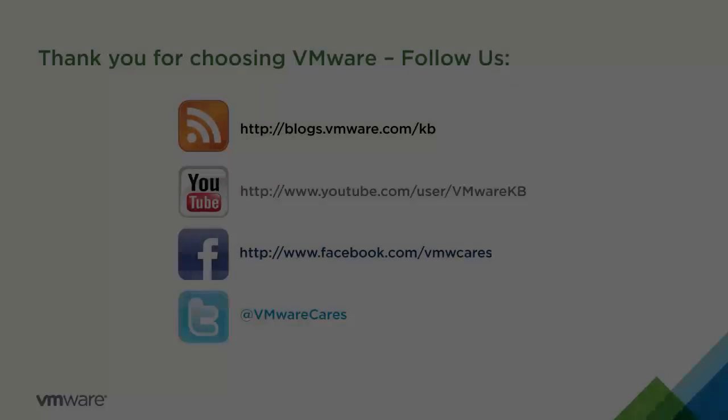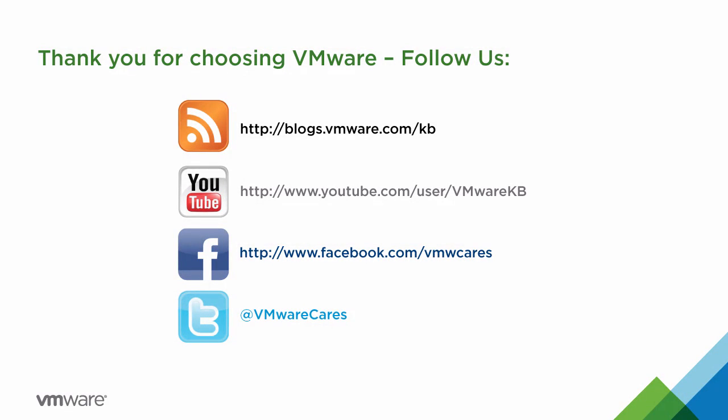This concludes our look at how to install VMware Workstation Pro 12 on a Windows host. For additional tutorial videos, be sure to subscribe to the VMware KB YouTube channel and our blog. Thank you for choosing VMware.